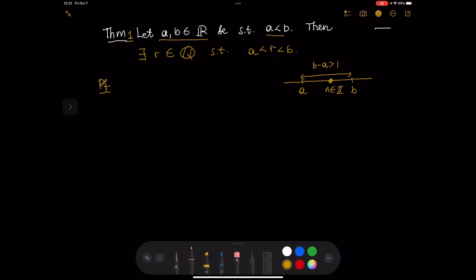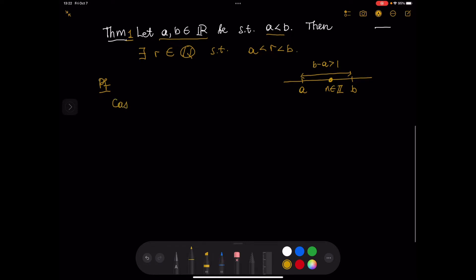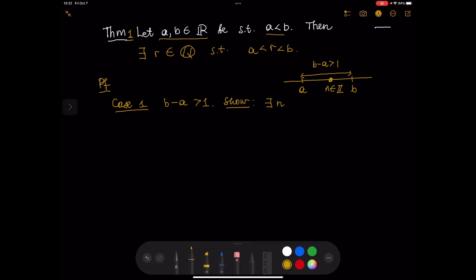Case 1: B minus A is larger than 1. We will show that there exists an integer N such that N is strictly between A and B. We are going to use a strategy similar to the one used when we proved the Archimedean principle — that video is linked in the description.